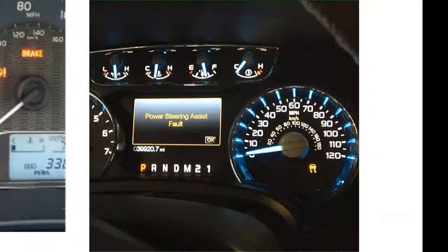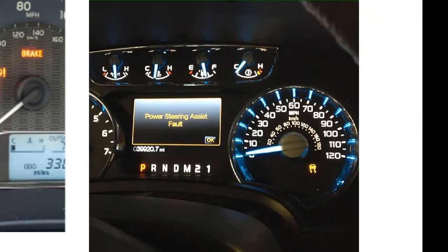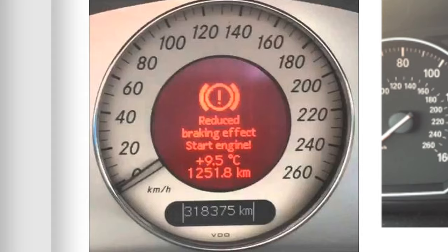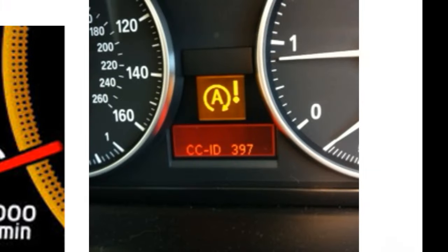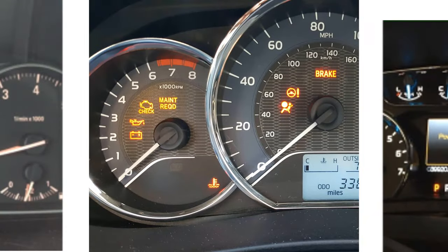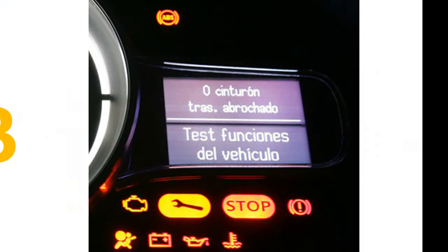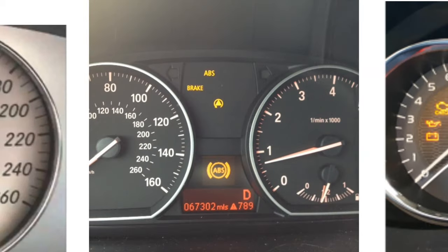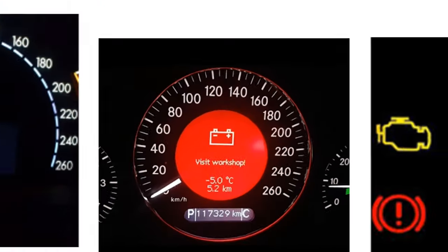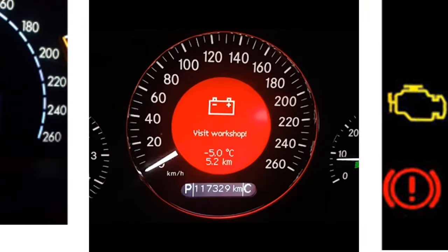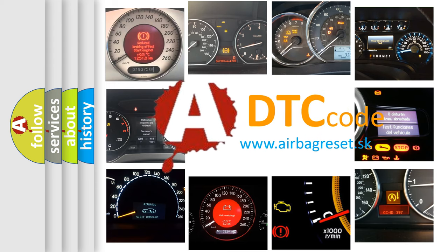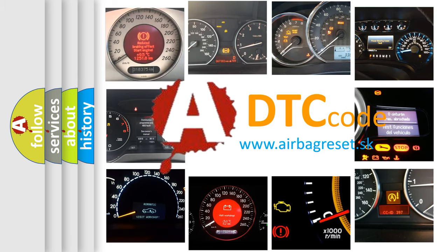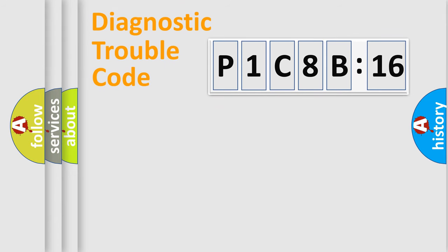Welcome to this video. Are you interested in why your vehicle diagnosis displays P1C8B:16? How is the error code interpreted by the vehicle? What does P1C8B:16 mean, or how to correct this fault? Today we will find answers to these questions together.